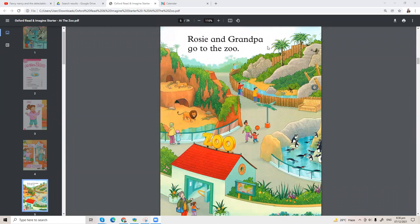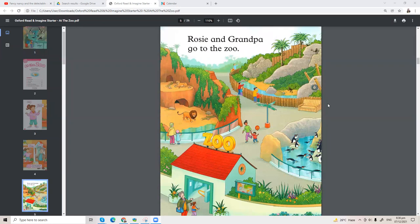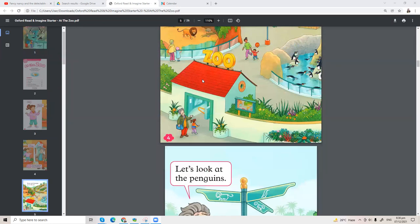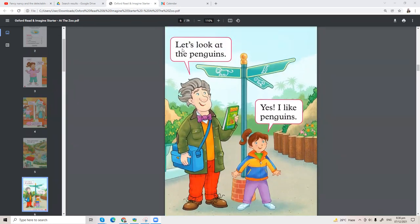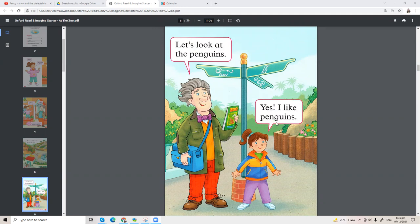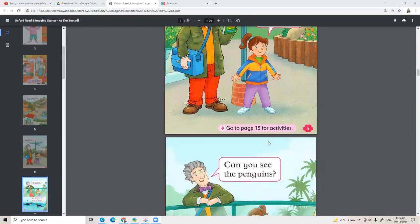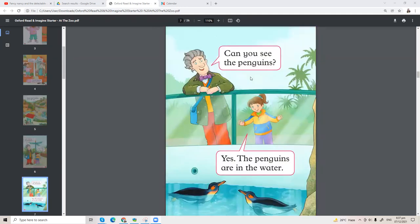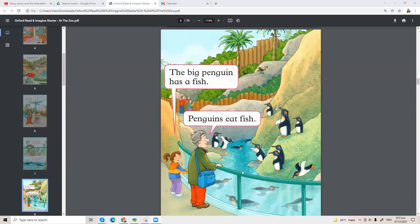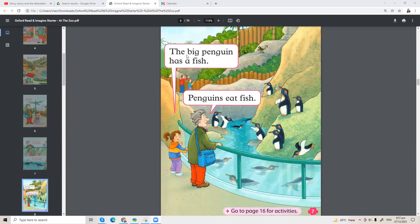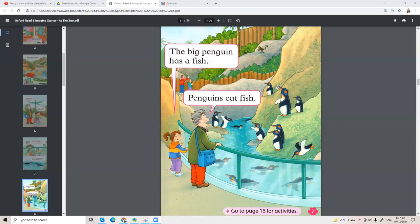Rosie and Grandpa go to the zoo. Wow! Let's look at the penguins. Yes, I like penguins. Can you see the penguins? Yes, the penguins are in the water. The big penguin has a fish. Penguins eat fish.